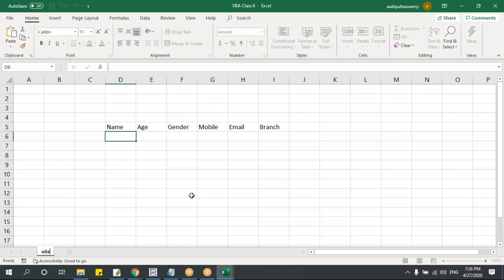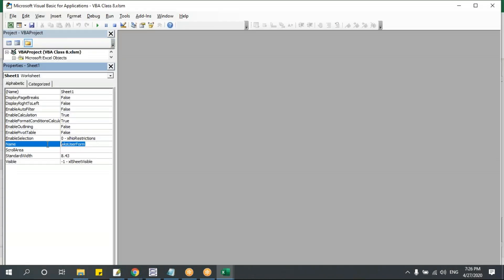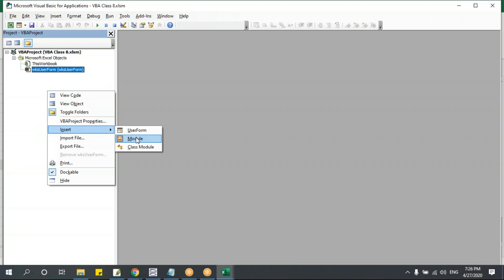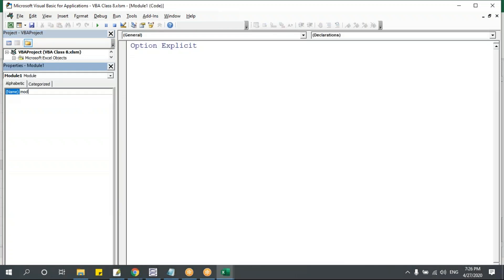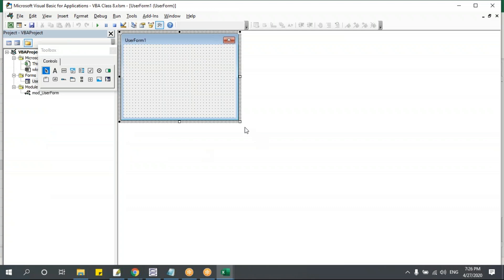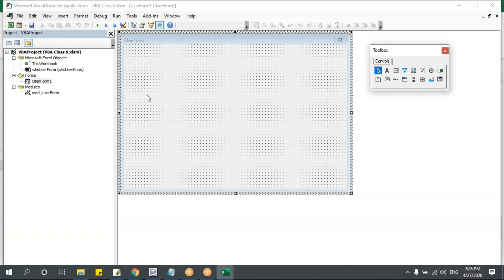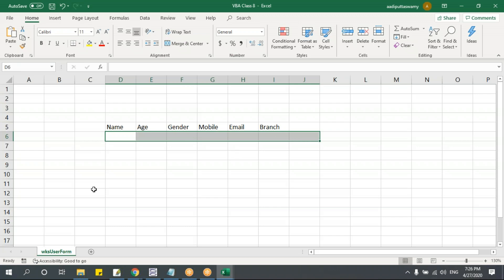Let me rename this sheet — I'll say 'User Form'. Then Alt+F11 to open the VBA editor. I'll right-click, insert a module — say 'mod_user_form' — for the standard module. Then right-click, insert a user form. I have one form here where I'll create all the controls, take the input, and save the data in this sheet.